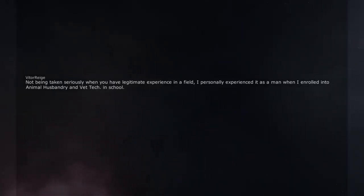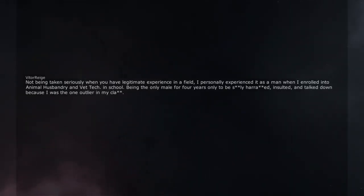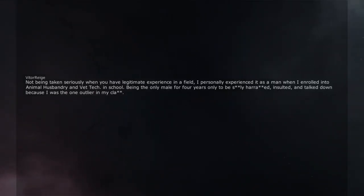In school, being the only male for 4 years only to be sexually harassed, insulted, and talked down because I was the one outlier in my class.